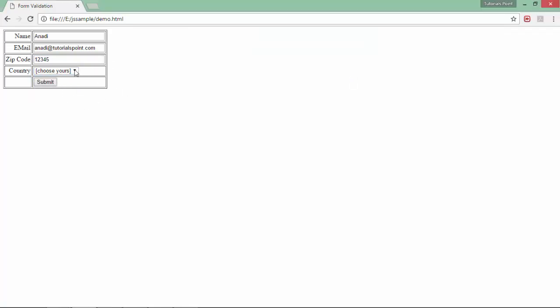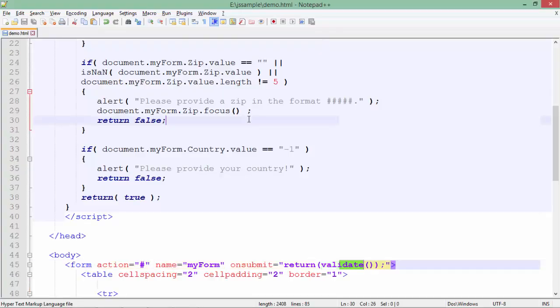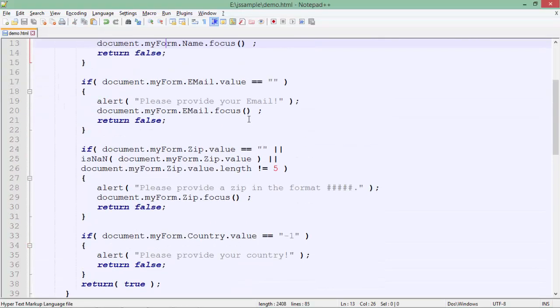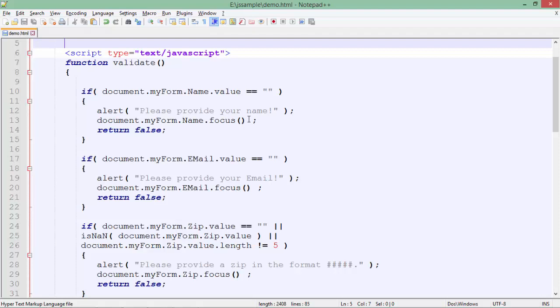Now country, if I will not choose, please provide your country. I'll say India and you see the form is now submitted. So this is how you can pass some customized method in order to validate the controls which you have added in your HTML form.